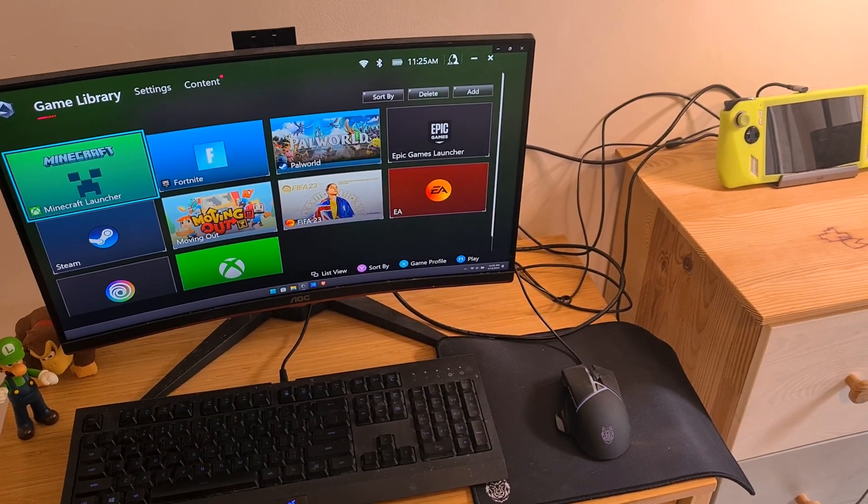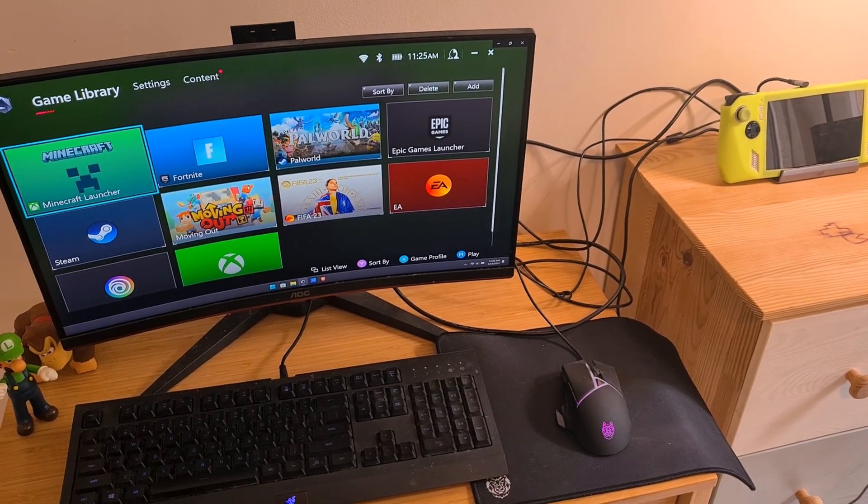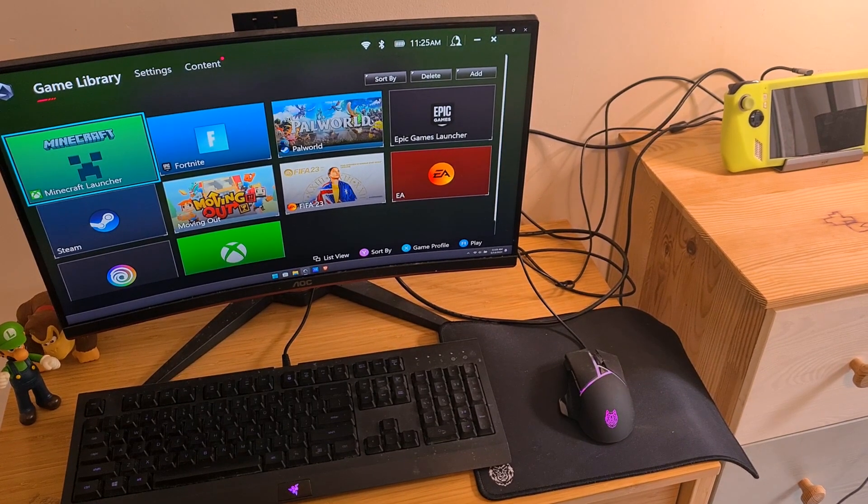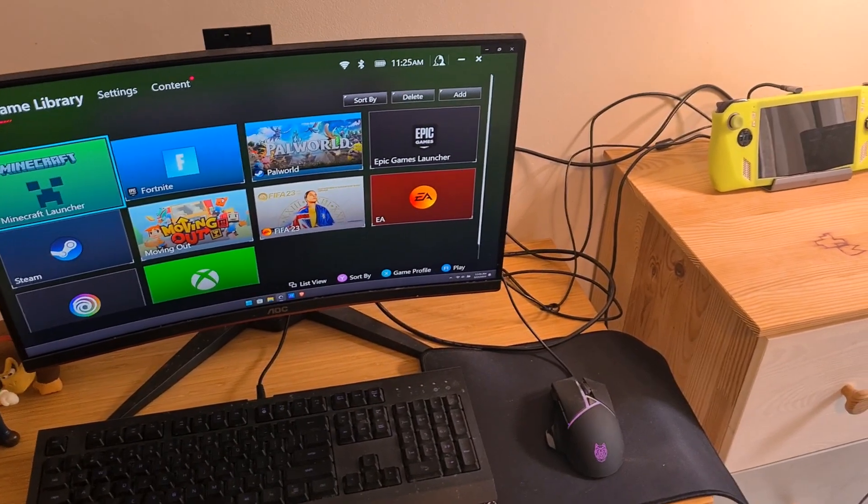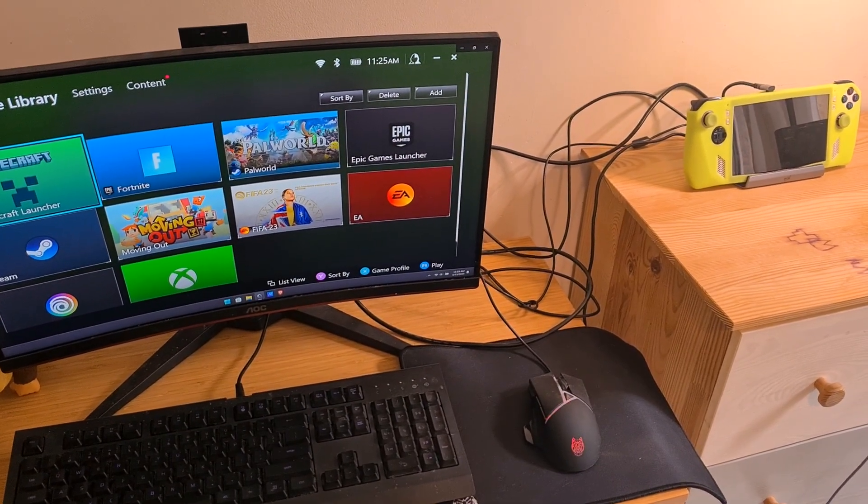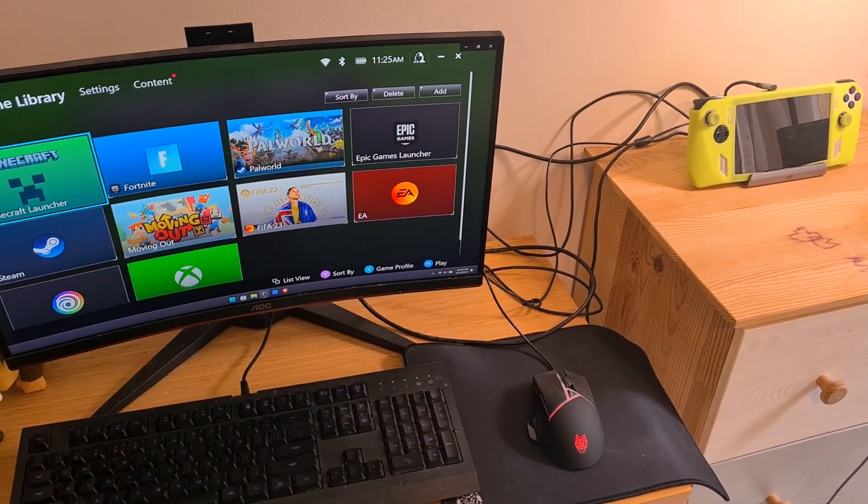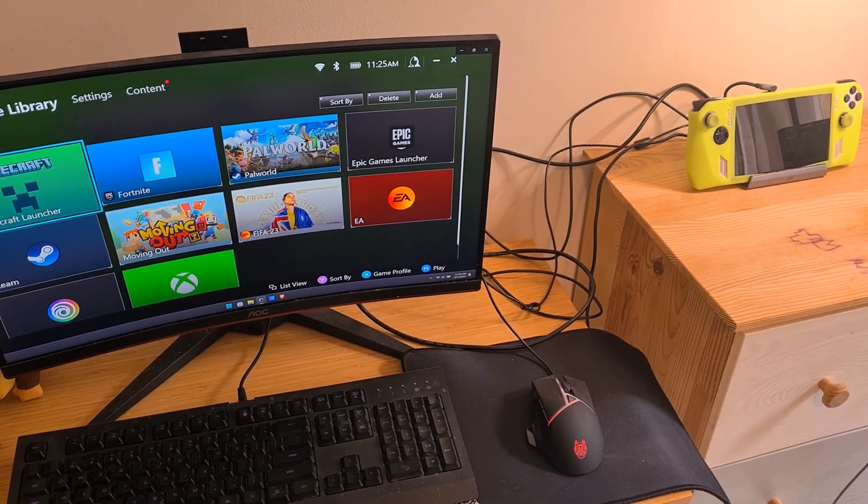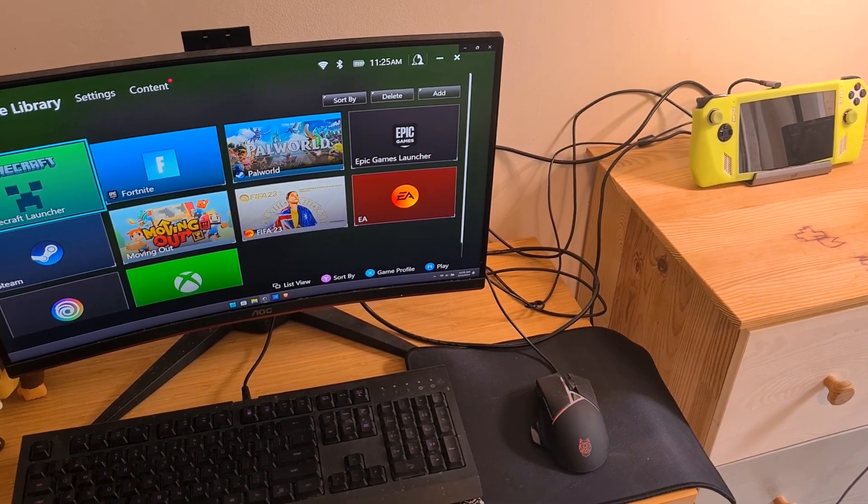So when you want to use the ROG Ally as a secondary monitor, you will have to do a shortcut command on the keyboard.